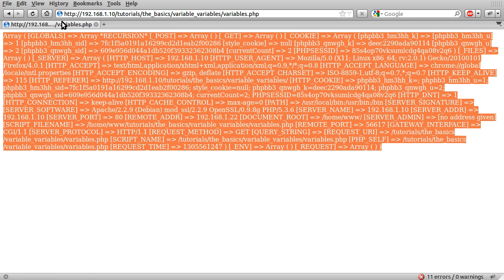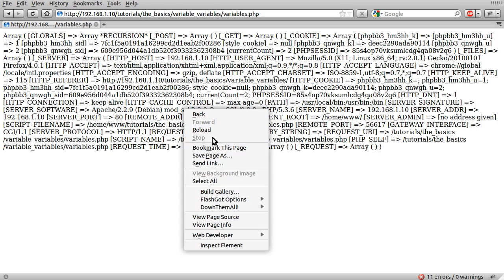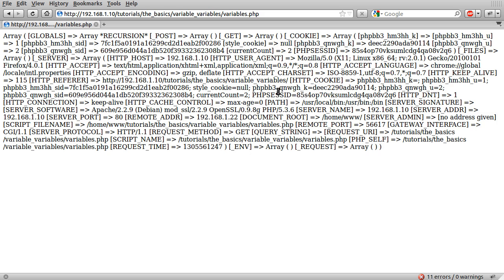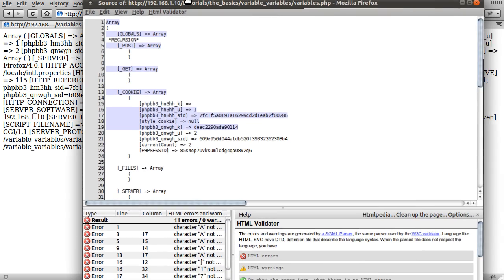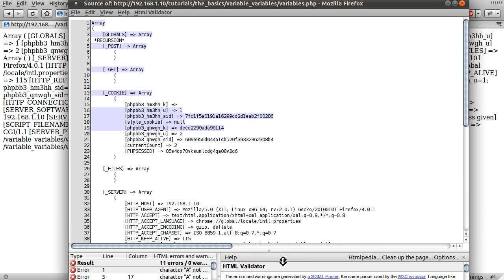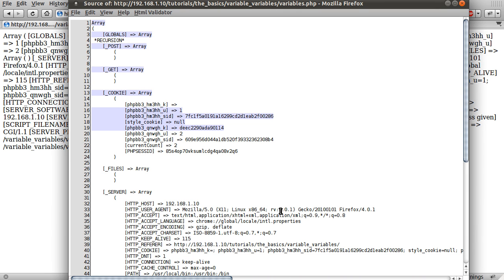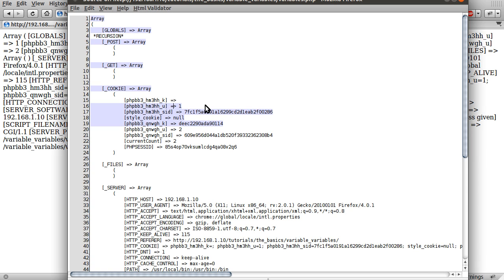So if we just do print_r of this variable and reload the page, you get this huge array of very messy information. This is actually, like if I just view the page source, this is array information, the result of the print_r function. So you can see this is all of the variables that PHP has defined by itself in a way. So they're automatically defined.